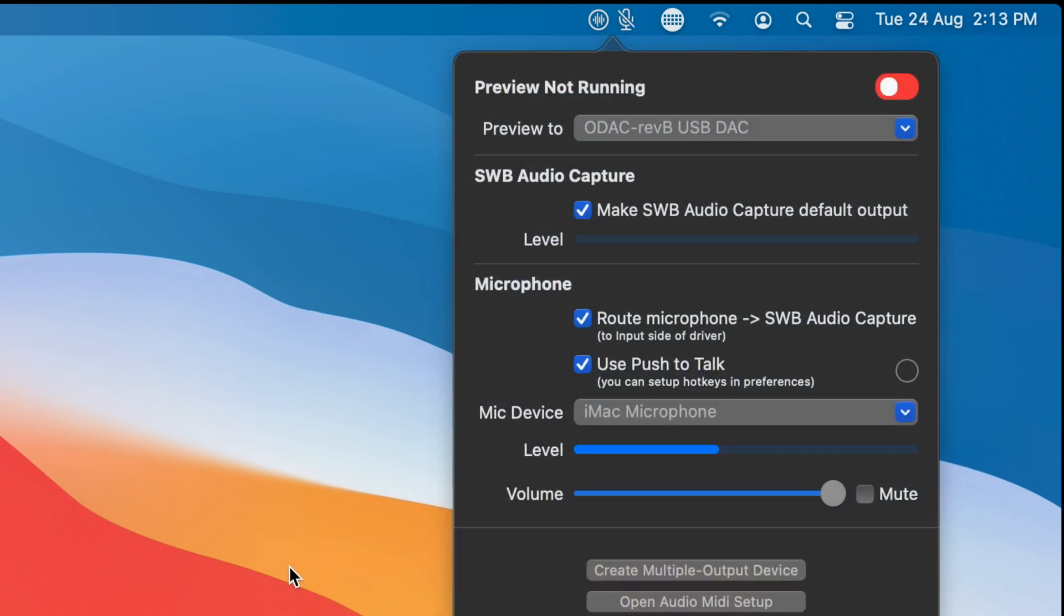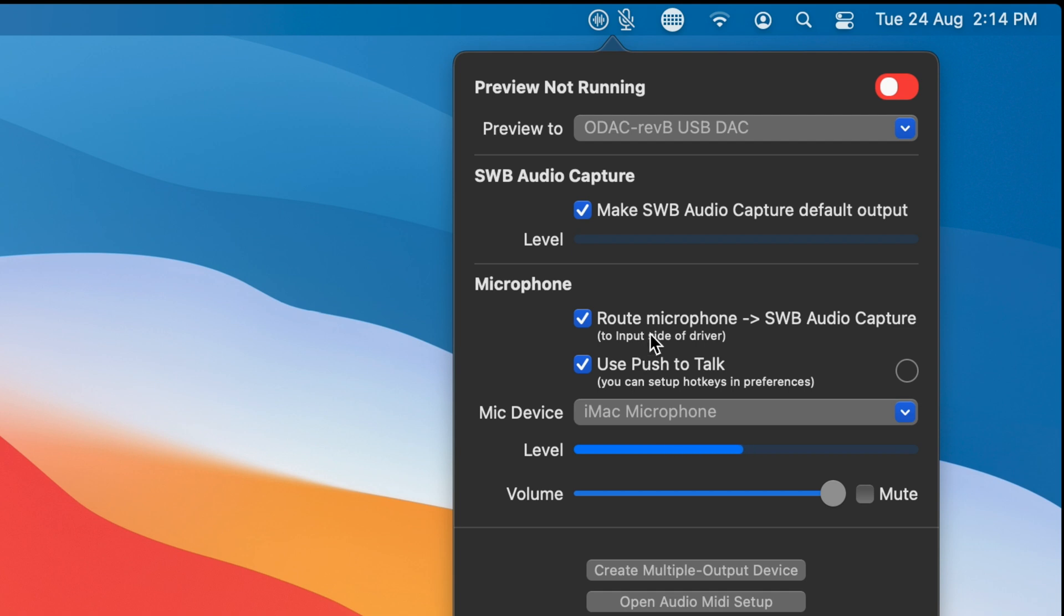Whenever the microphone is muted, it will not be audible via SWB audio capture. So if you're using the route microphone and SWB audio capture for Zoom or Discord, now you can set up muting behavior or push to talk behavior in the app. And I'll do another video on why that's important. But very briefly,